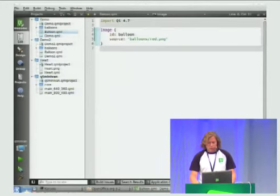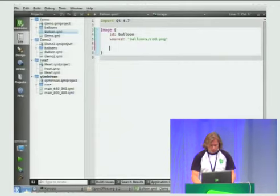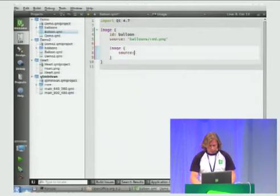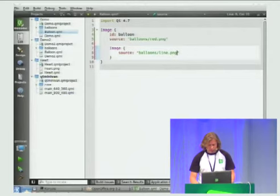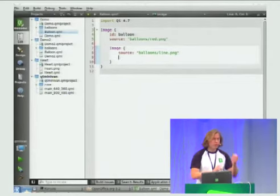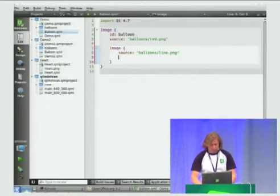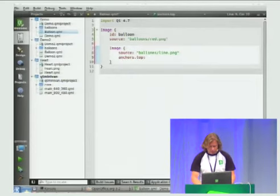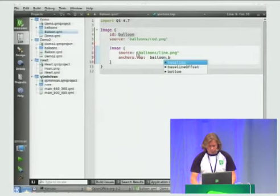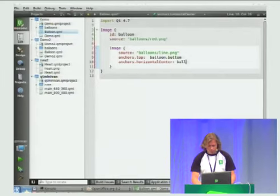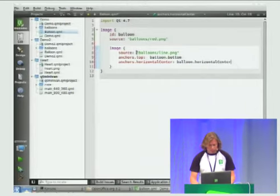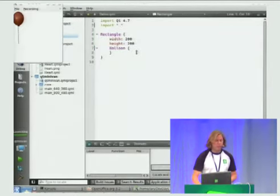Let's add a little more to it. A balloon usually has a line that somebody can hold. I'll add another image for the line — line.png. We need to make sure it's anchored to the bottom of the balloon. So we say anchors.top of the line goes to balloon.bottom, and it should be centered, so anchors.horizontalCenter goes to balloon.horizontalCenter. Here we go — we have the line with the balloon. That's still a bit static, so let's try to add some dynamics.